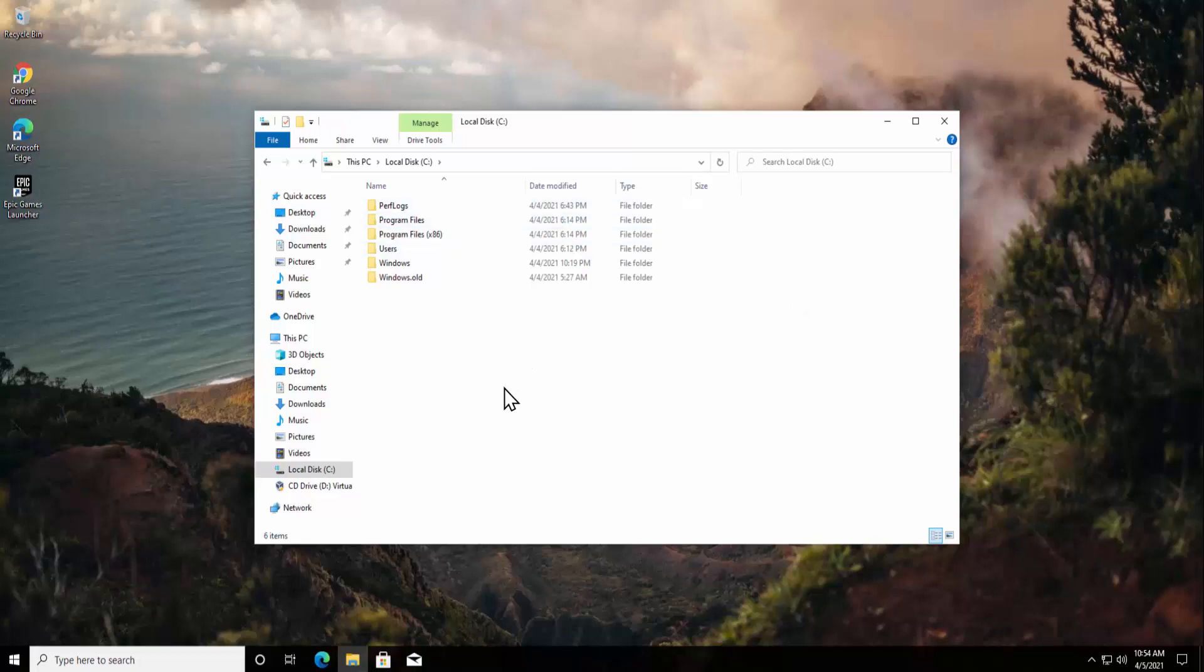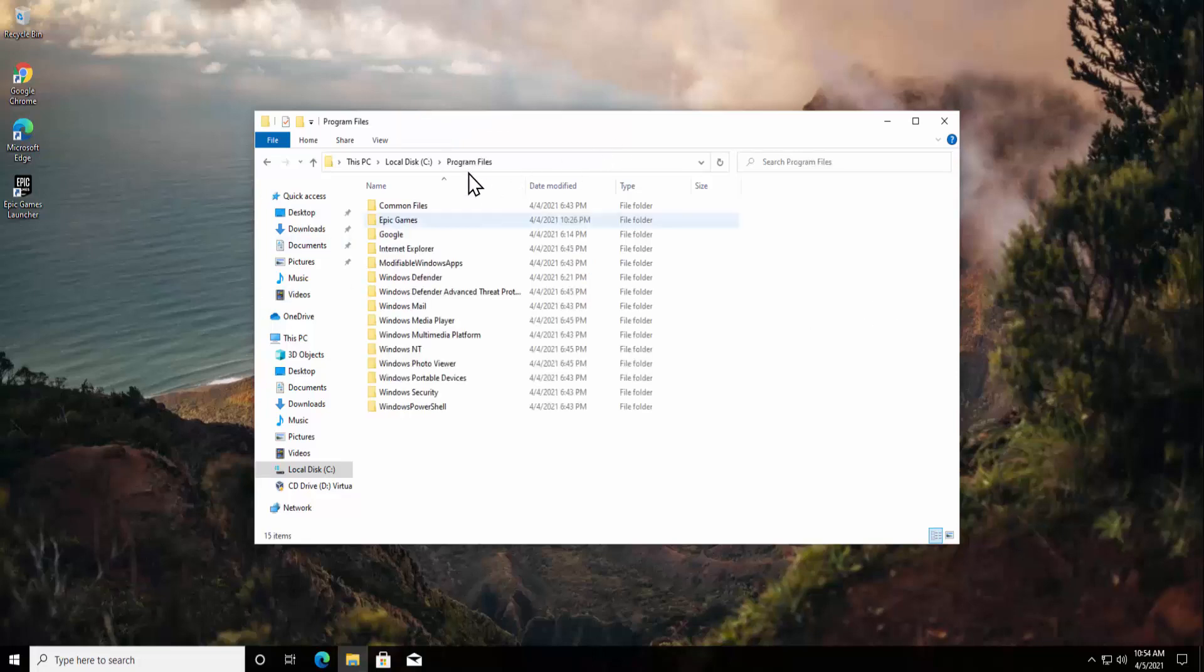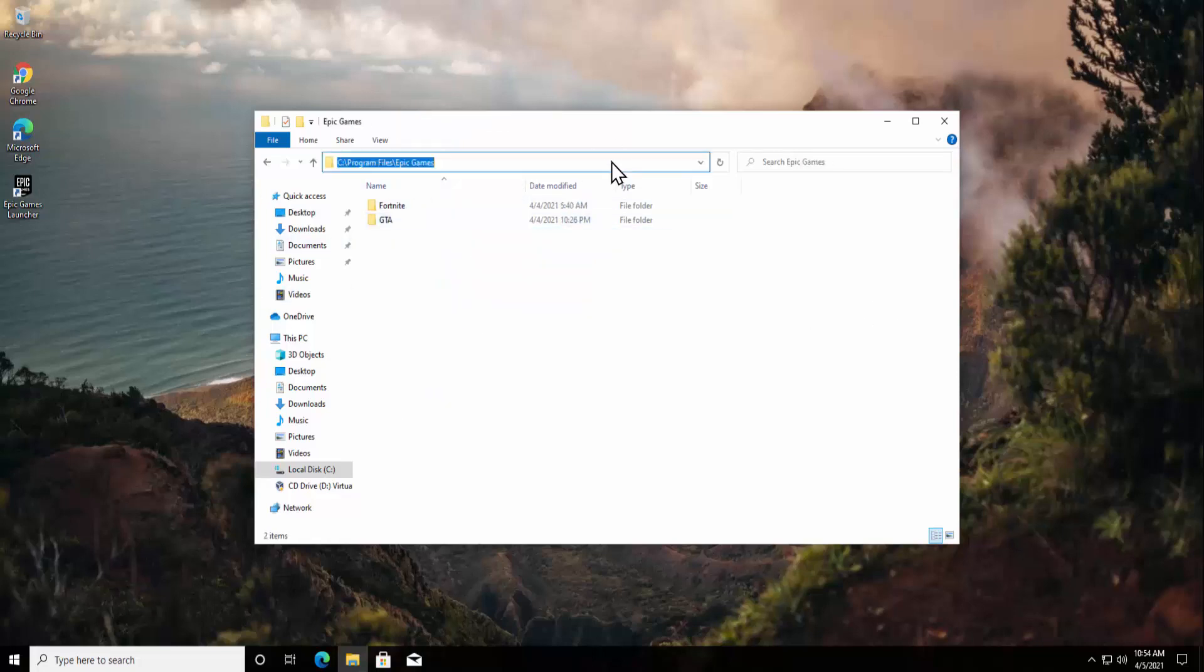On that place you will find your GTA folder, but most of the time whenever we try to install a new game, Epic Game Launcher shows this place as the default location to download the new game. So I suggest you visit this place so that you can find your folder, and I'm pretty sure you'll find it in this place.